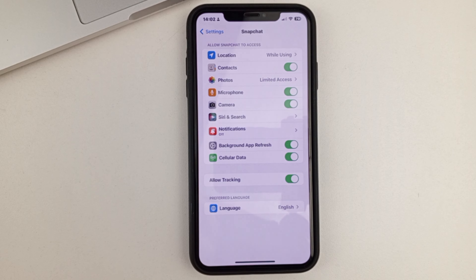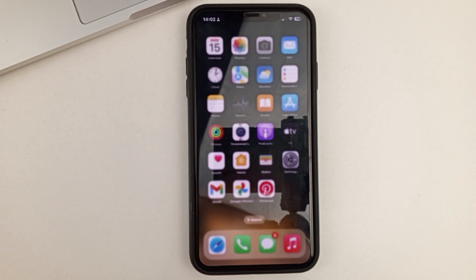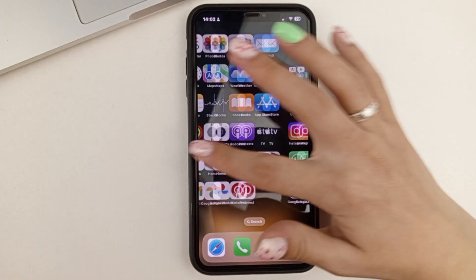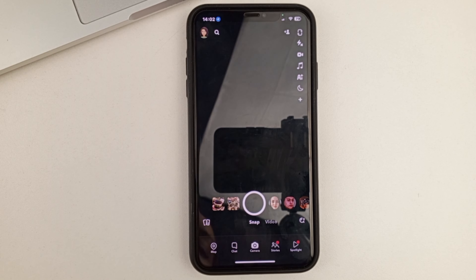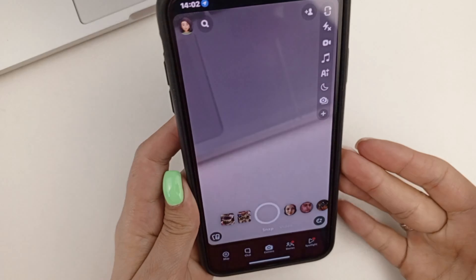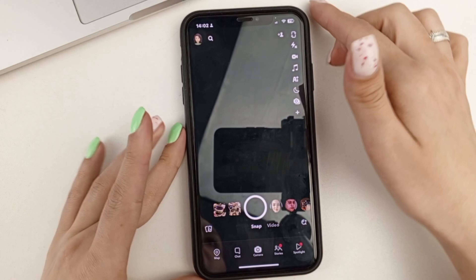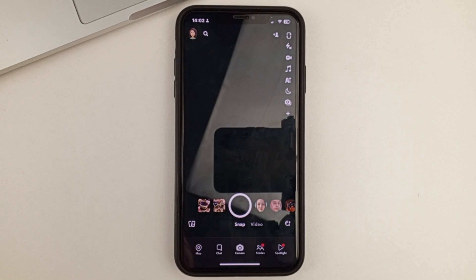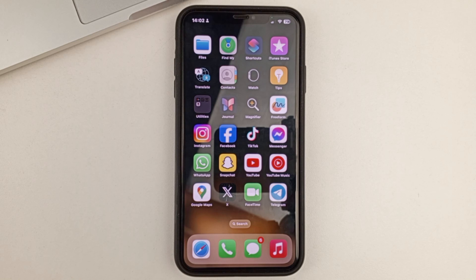Once you make sure in these two settings that both there and there you have your camera active, you can open Snapchat. And as you can see, there's no problem with the camera now — it's now available. And so this is a very simple way to fix the inability to access the camera in the Snapchat app.